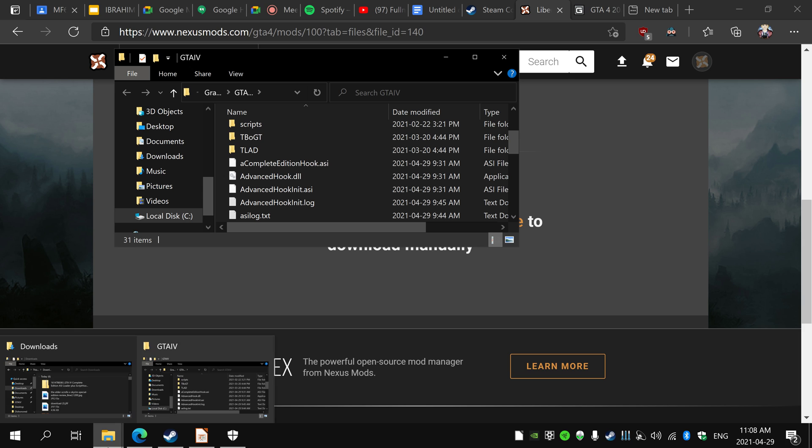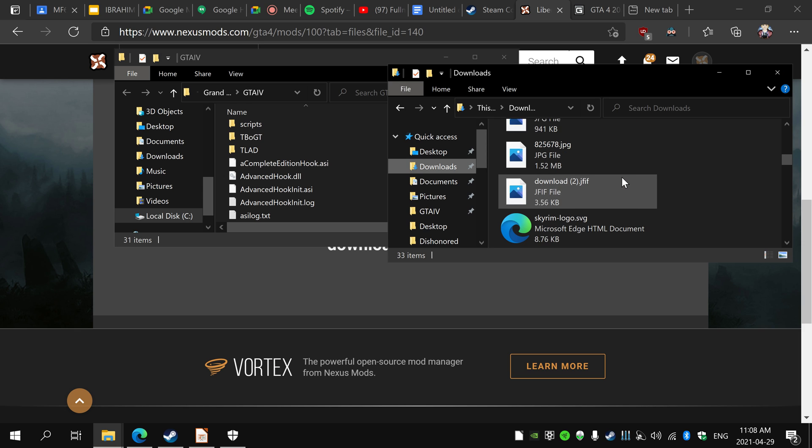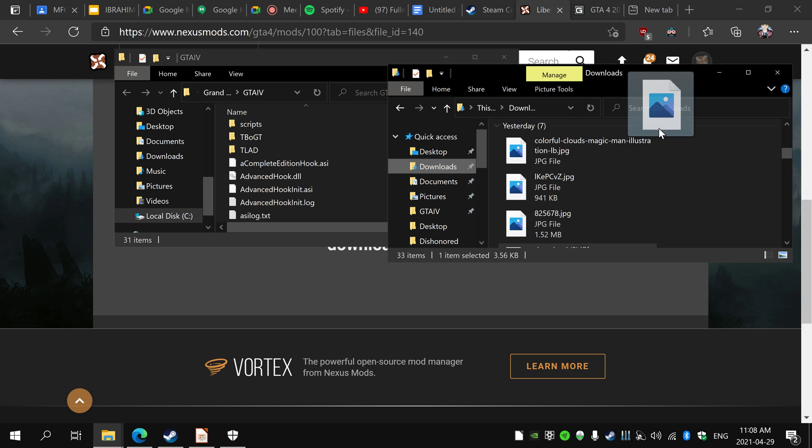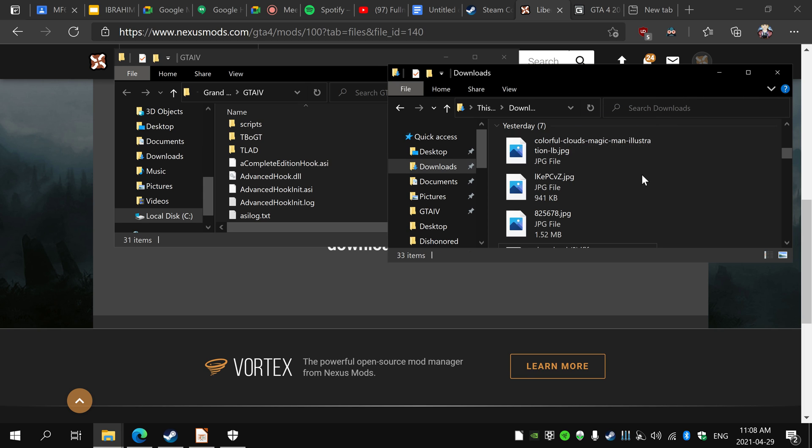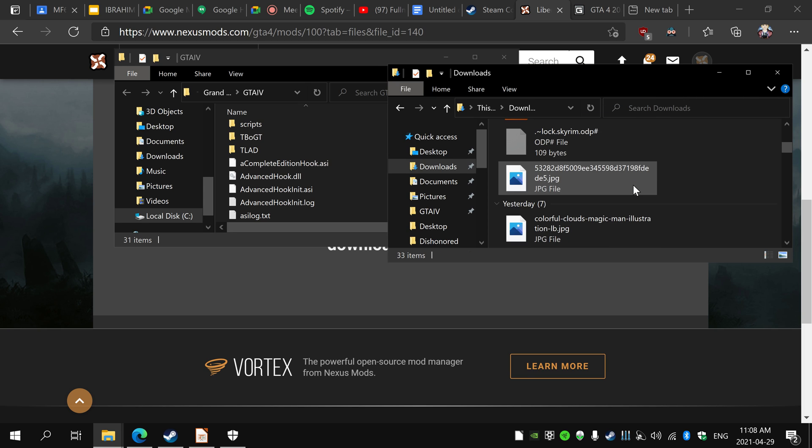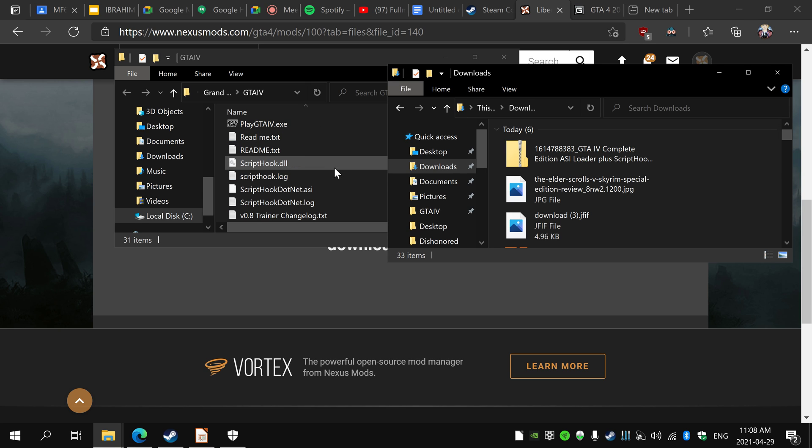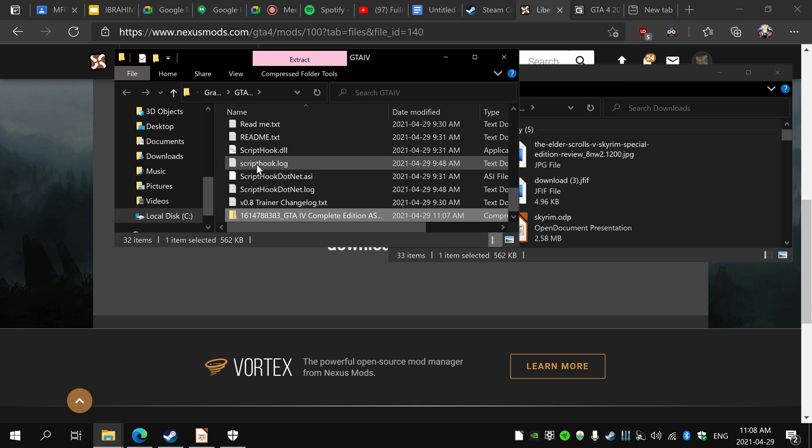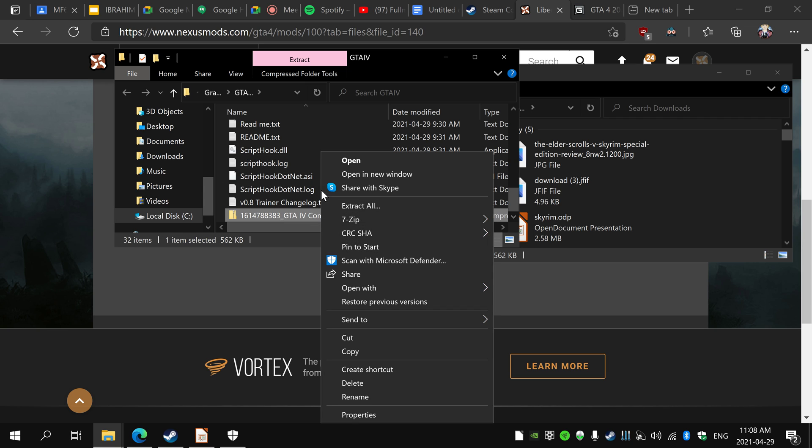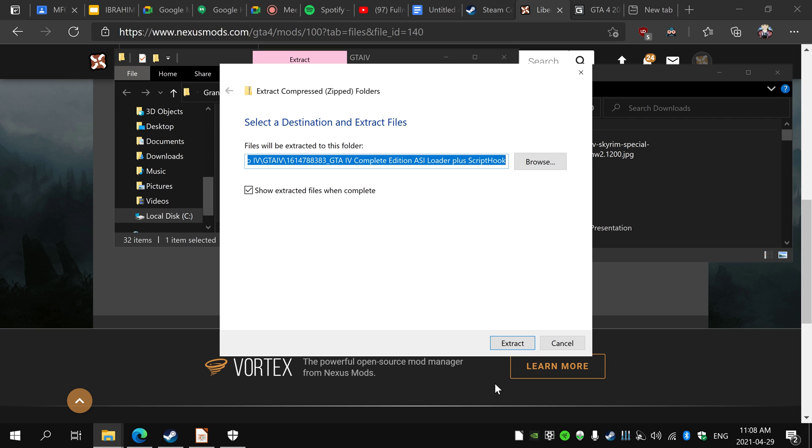I already have it installed but it's basically the same process, so I'll just do it right now. Now that you have the ASI, just drag that into GTA IV and extract all, extract.